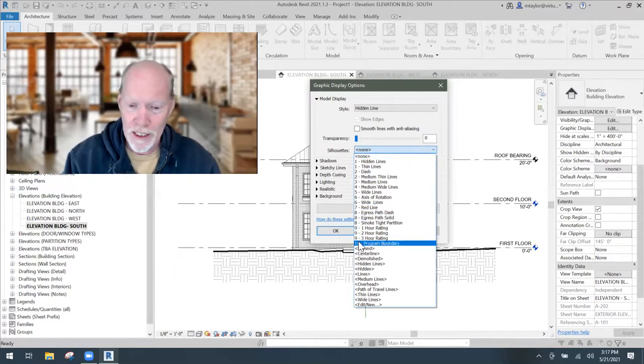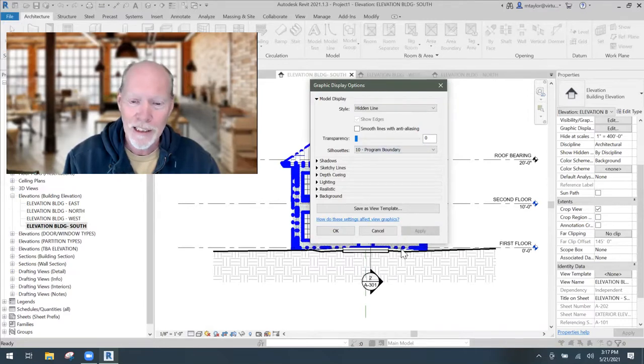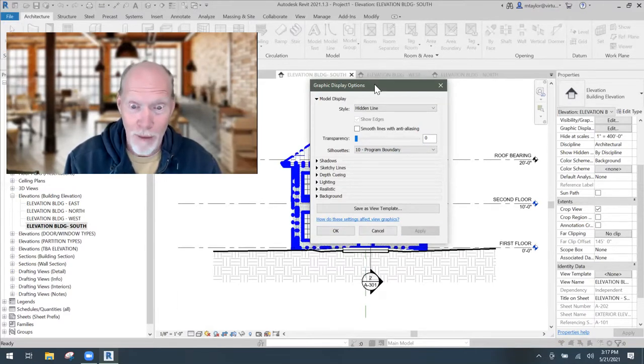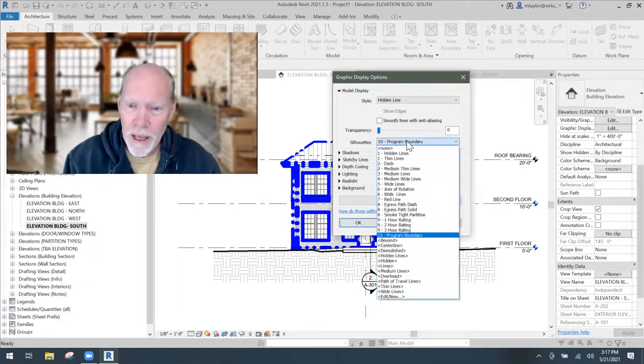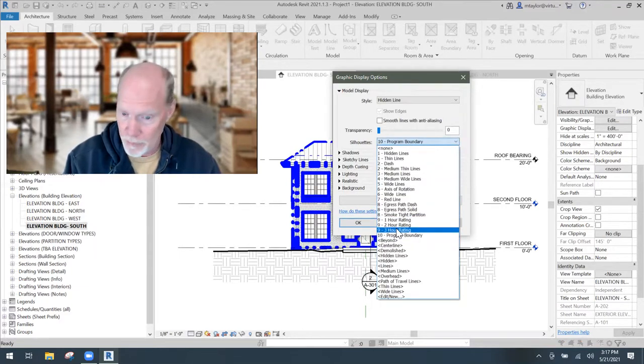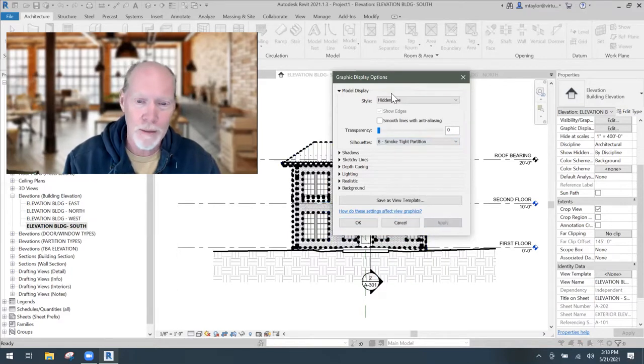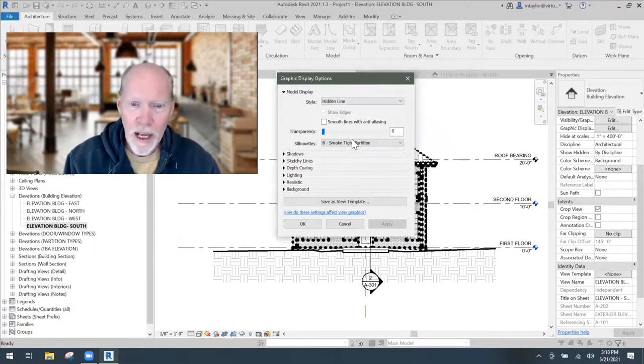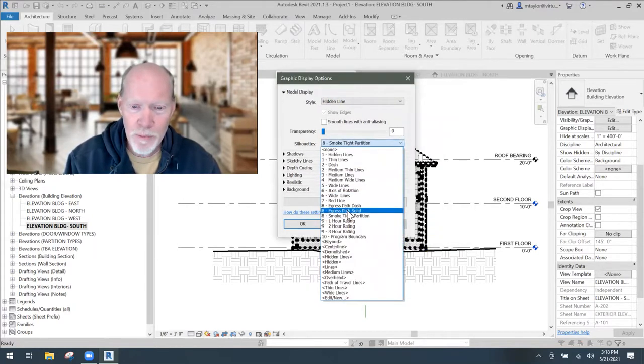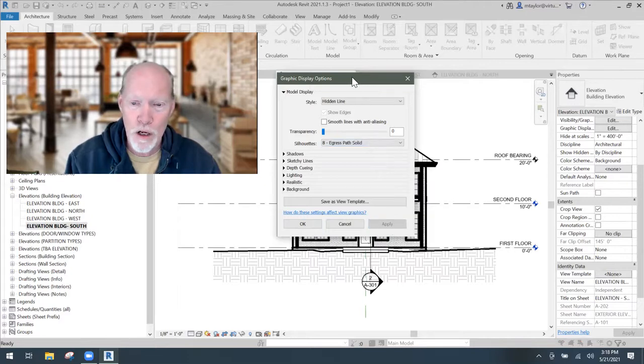Now you can go overboard. If I want a number 10 line, I'm going to kill it. Look. Oh, that's messed up right there. That's a boundary line. I'm going to pick a smoke type partition. Bam. Oh man, that doesn't look right either. How about I pick an egress path solid. Boom.